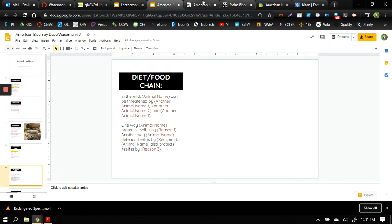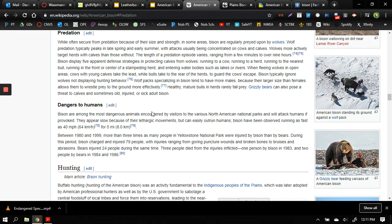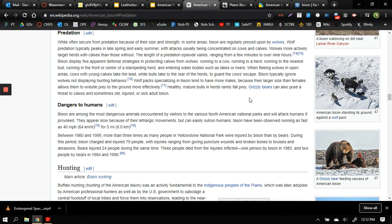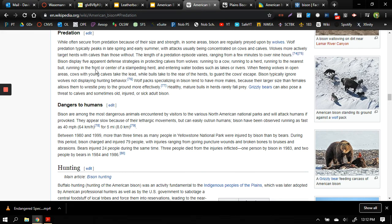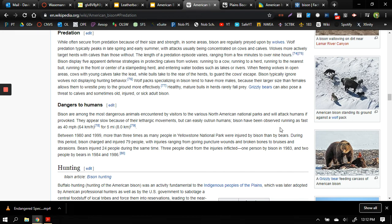Now the same with the American bison, just like the leatherback sea turtle, they are often secure from predation because of their size and strength. So adult bison are huge, so very few animals will mess with them. However bison are regularly preyed upon by wolves in some areas and they usually concentrate on cows, the females, and calves. So wolves aren't going to mess with an adult male bison if it has a choice of going after a baby calf. So same as the leatherback sea turtle, when they're adults they're relatively safe but when they're young they're more vulnerable.